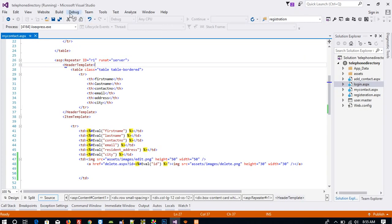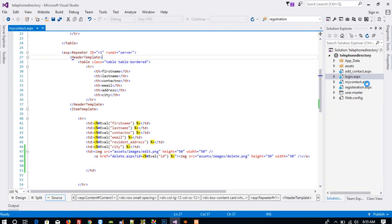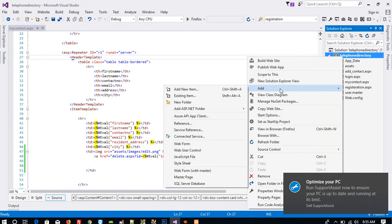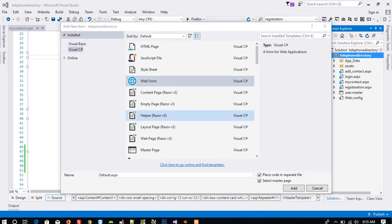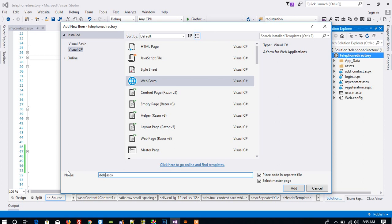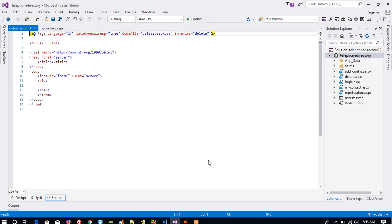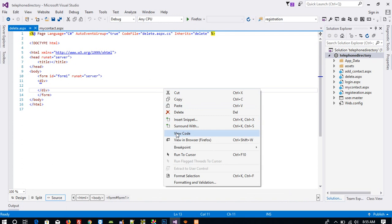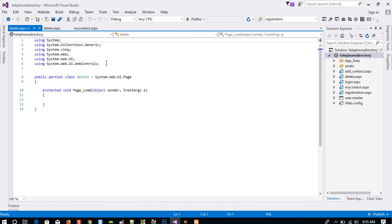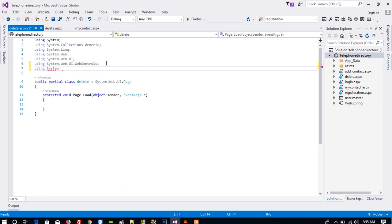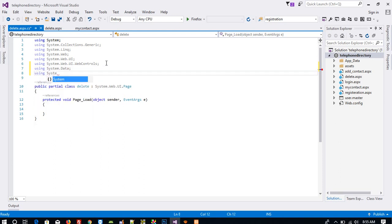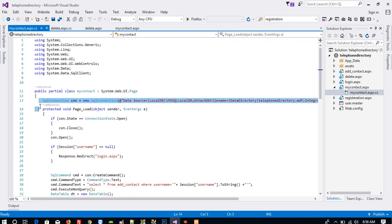Now we are going to create one page: delete.sph. We don't want a master page here, so add the page. Right click and view code. Here we need to do database connectivity, so we are going to perform basic operation using System.Data.SqlClient. Now we need the connection string, so I am going to copy that.